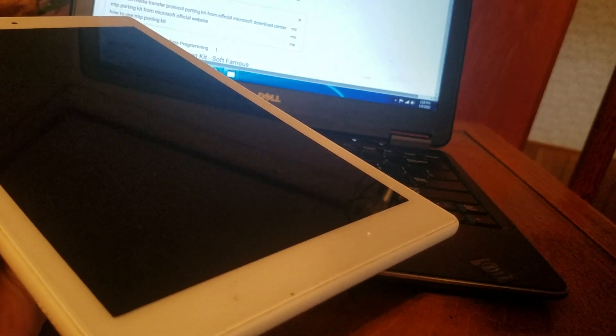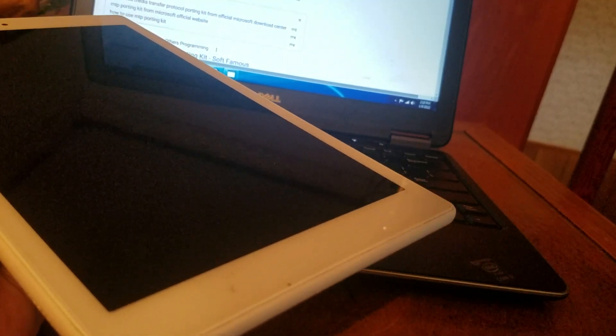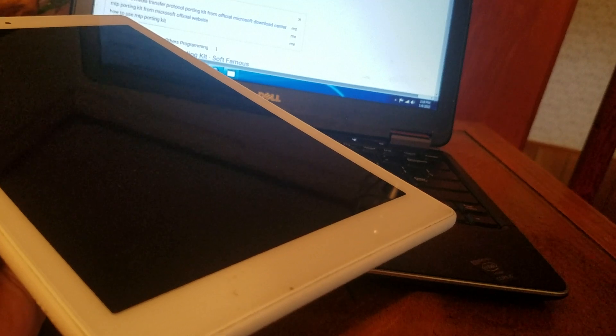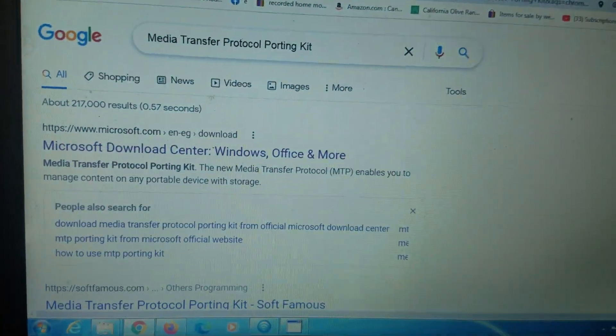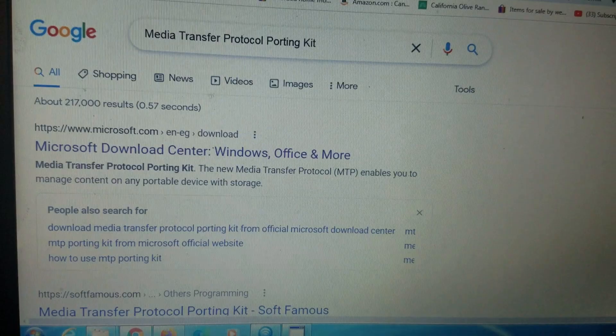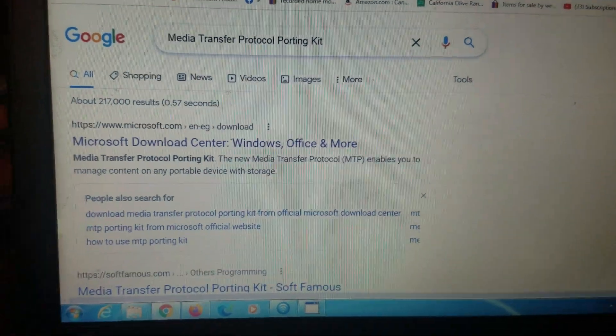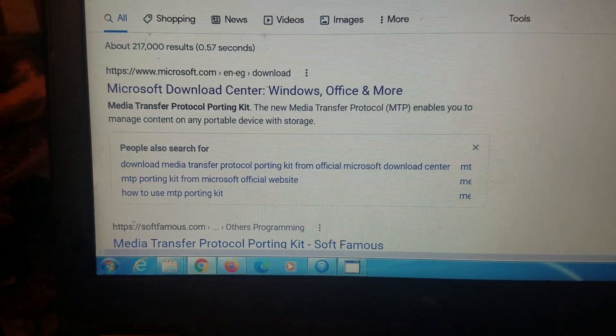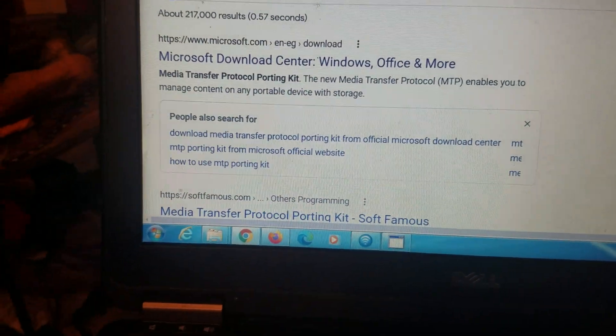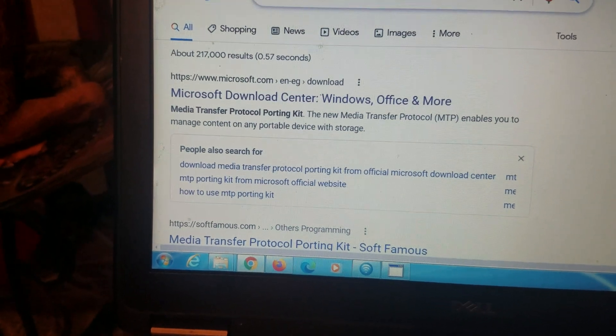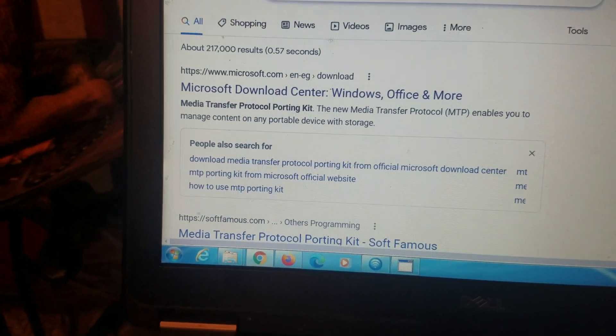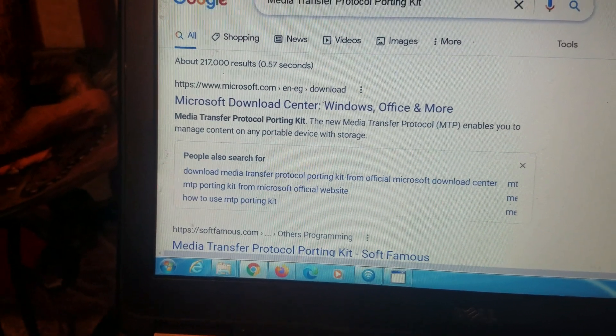It's called the Media Transfer Protocol Porting Kit, and I'll put that in the description. It's done by Microsoft for all PCs. If you type that into Google, it's like the very first link that comes up. Make sure that's downloaded, install it on your PC, restart your computer, and then see if you're able to get connected.